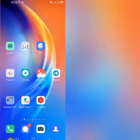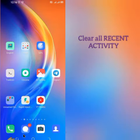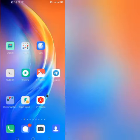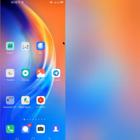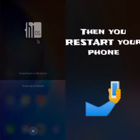The next step is to clear all your recent activity that you've been doing on your phone — clear it all — because you want to tell the system what to do. The final step is to restart your phone.